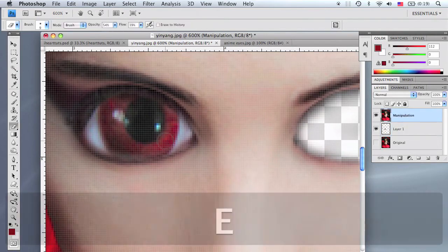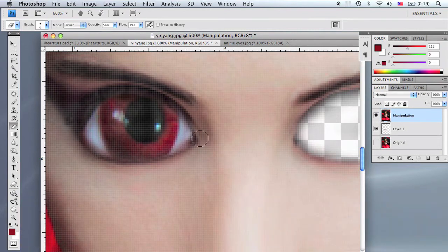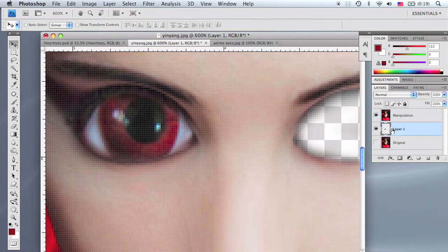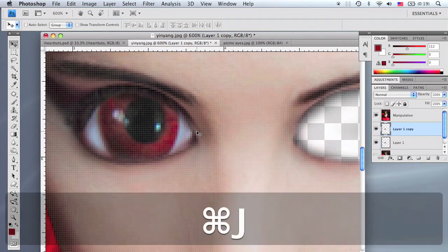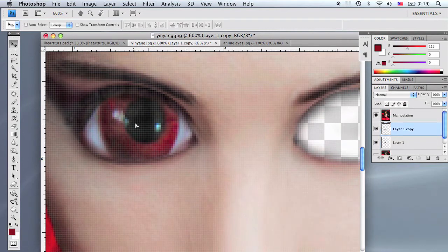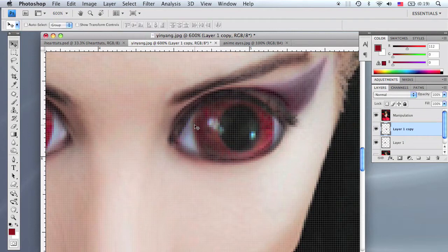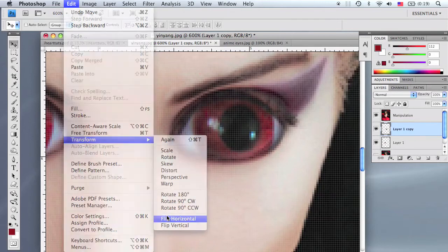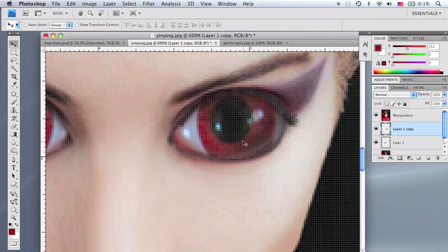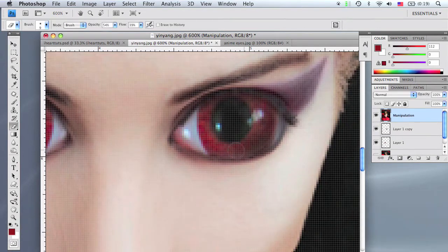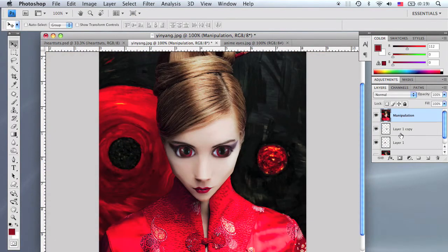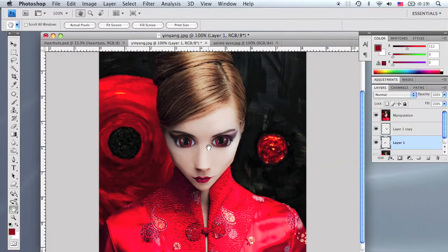We missed a spot when deleting the manipulation layer's eyes, so select the manipulation layer, grab the eraser tool by pressing E, and erase above the eyelids. Select the eye layer and duplicate it by pressing Apple J, move the duplicated layer to the right side, and flip it horizontally via Edit > Transform > Flip Horizontally. Rotate or scale to fit, then use the eraser tool to fix any missed selection inside the eyes.